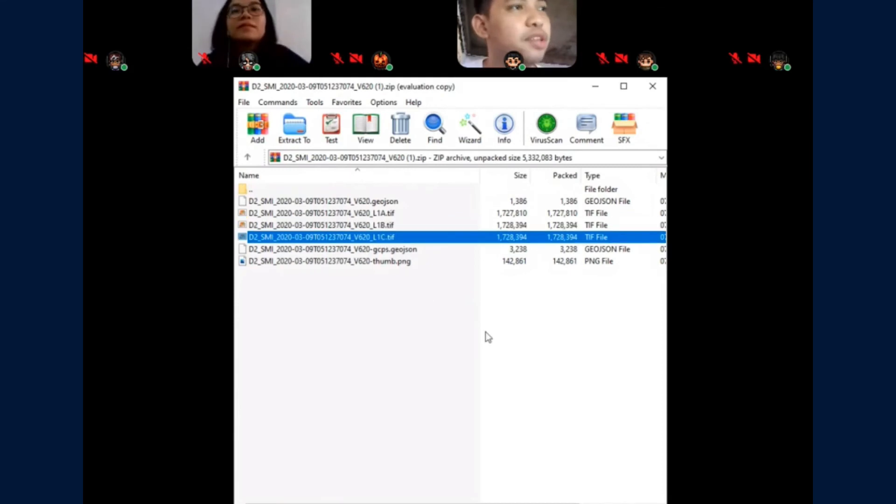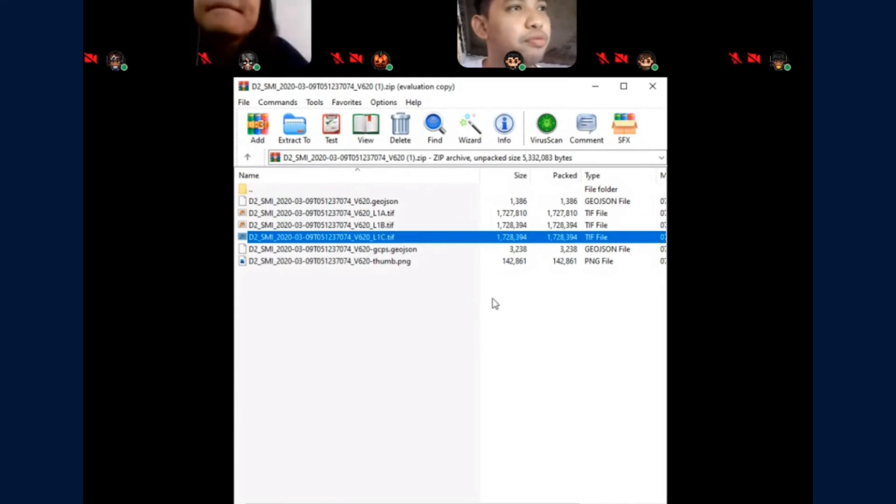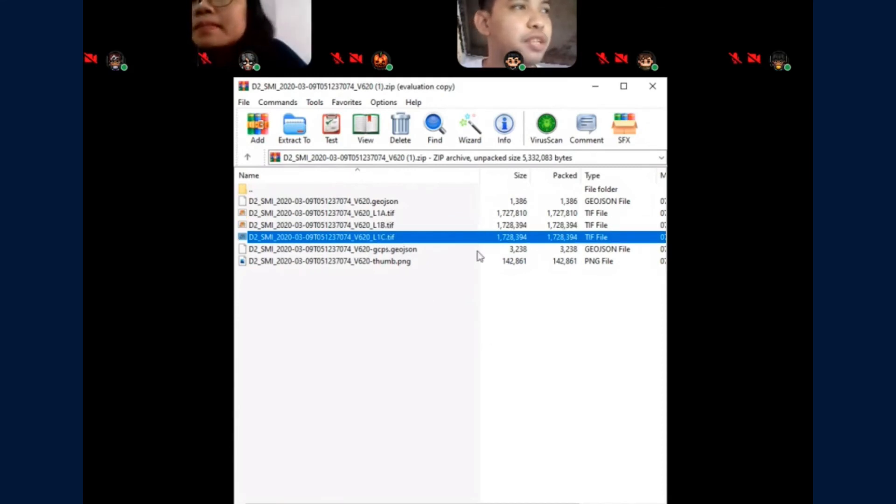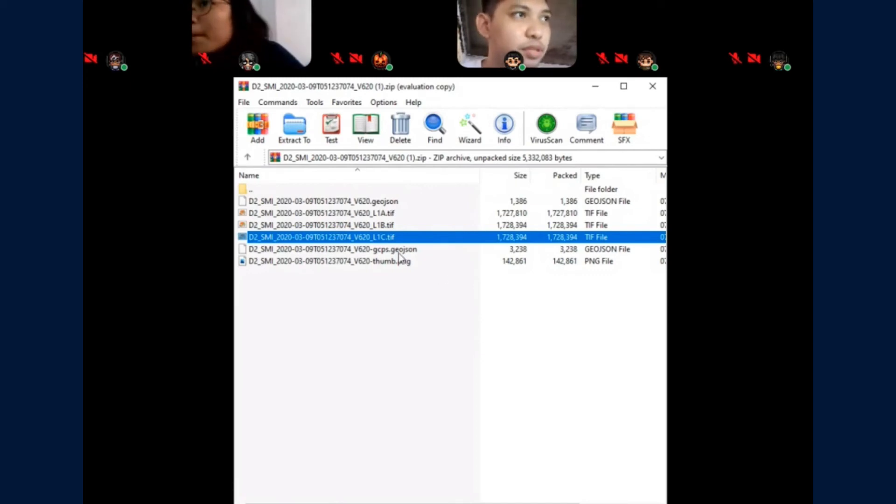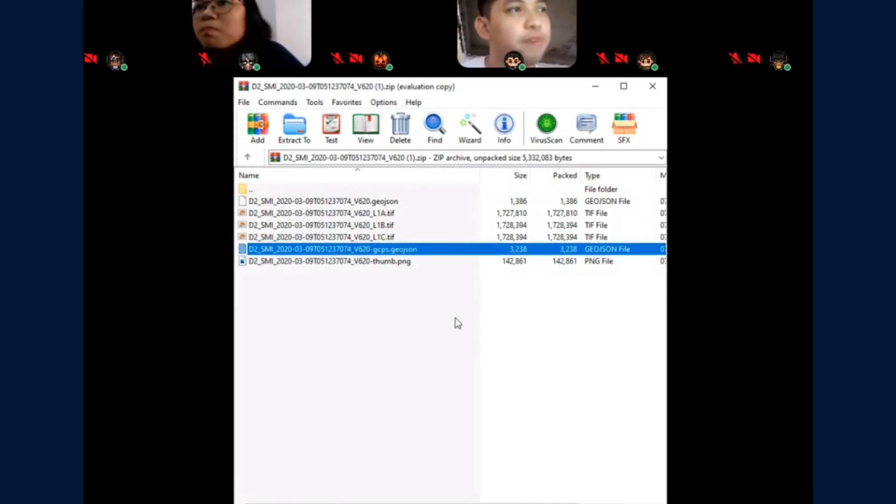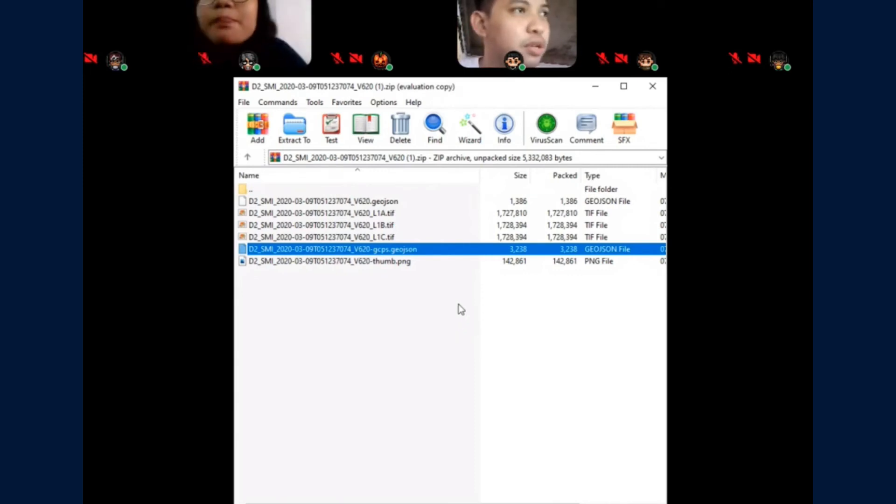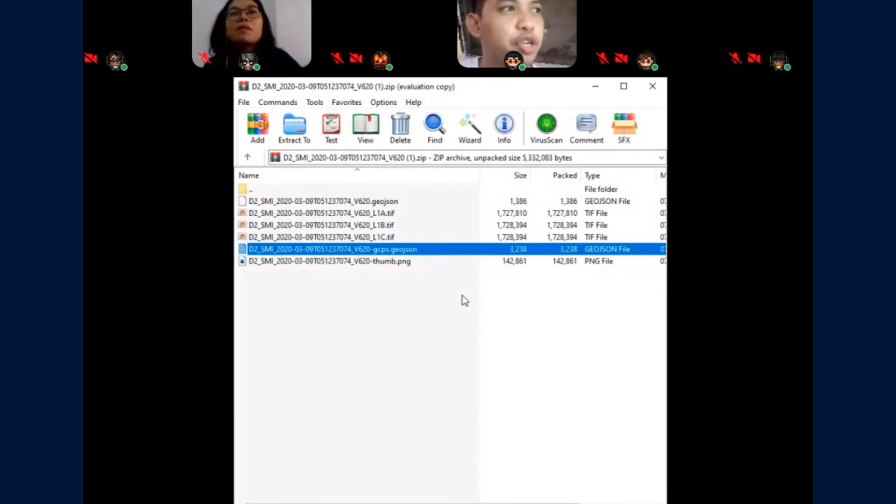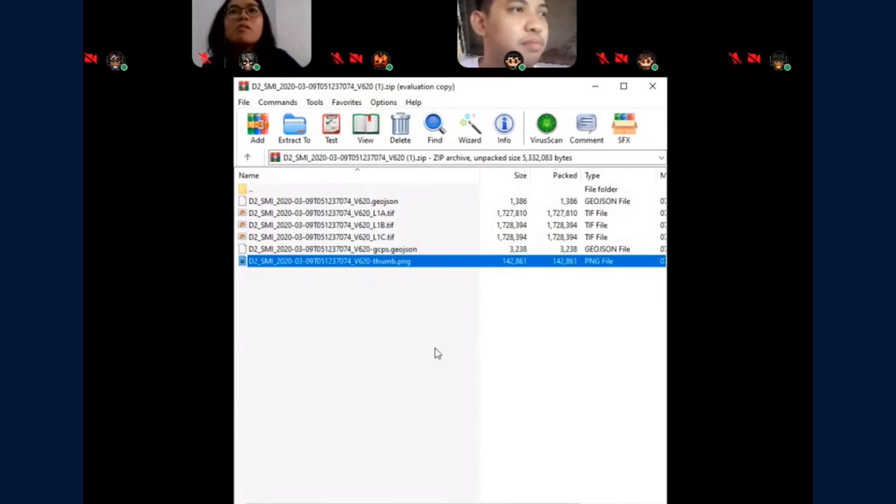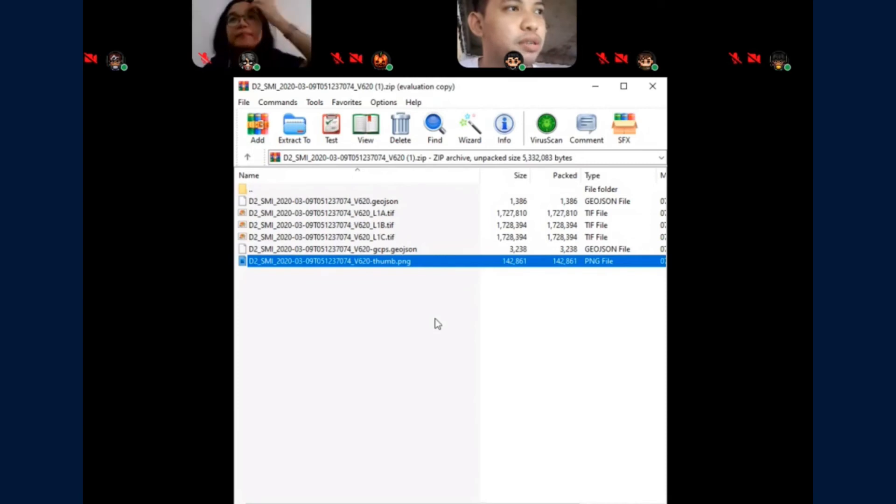You also have dash gcps which contains the ground control points used for georeferencing the images, and the thumbnail to visually represent the image.